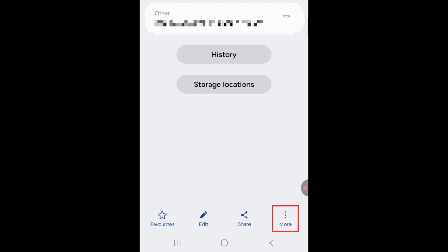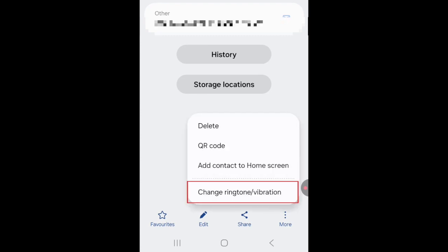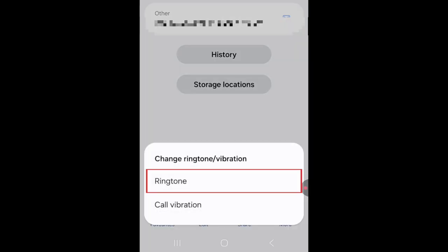In the bottom right corner, tap More. Then select Change Ringtone/Vibration. Select Ringtone.